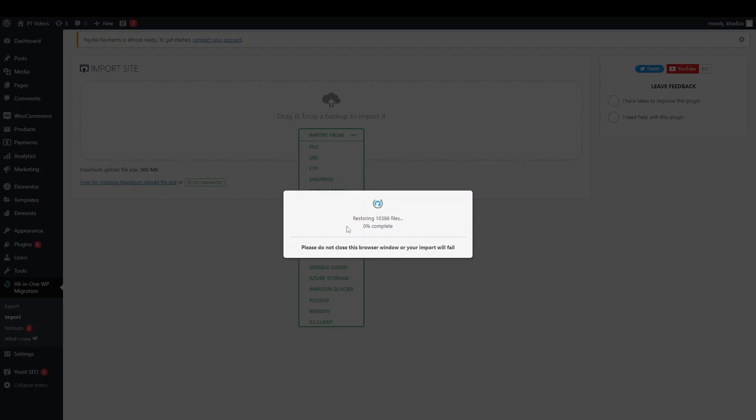And so you can see it's giving you sort of like a percentage on how much is done. Depending on how big your site is, this might take some time. So you can just leave this running in the background. Just make sure that your computer doesn't turn off and discharge and everything like that. So it doesn't turn off and fail the import.